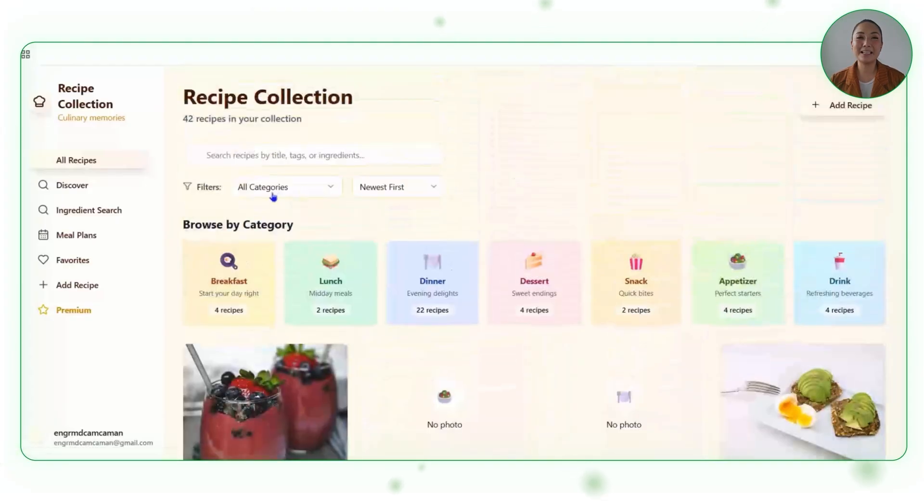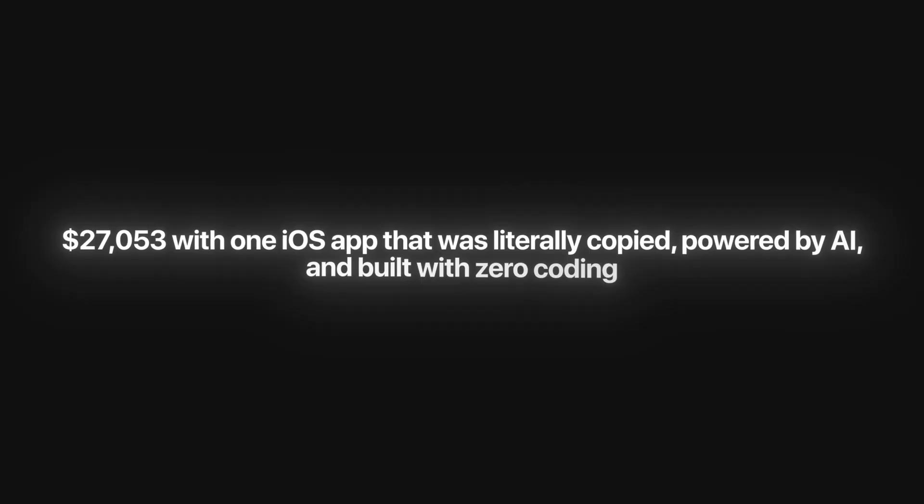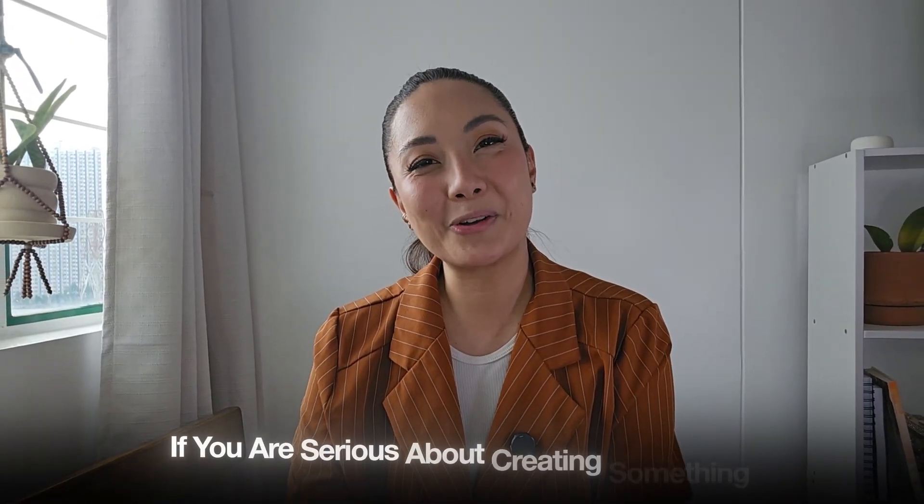Overall, it delivers a complete experience that supports both everyday meals and advanced culinary skills, all with a seamless upgrade path. What we just built together is the exact kind of app people are scaling into real income streams — numbers like $27,053 with one iOS app, powered by AI and built with zero coding. The difference is whether you just watch this walkthrough or run with it and put your own spin on it. If you're serious about creating something that makes money while giving people real value, now's the time. Smash that like button if this gave you ideas, subscribe so you don't miss the next build, and drop a comment with the app you'd copy next. The next one we put together might be the start of your own $27,000 project.